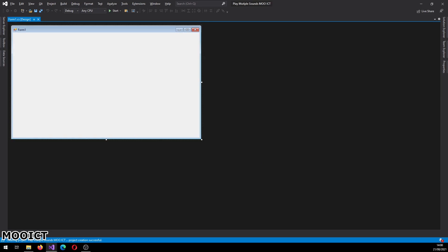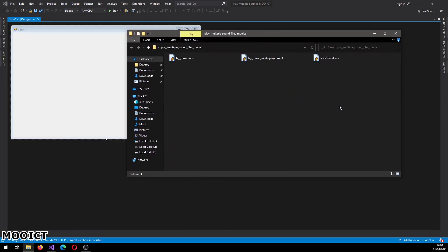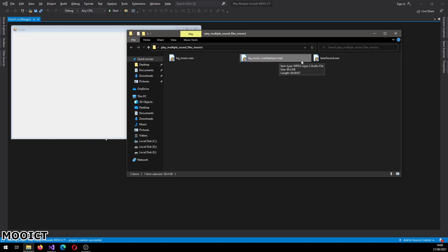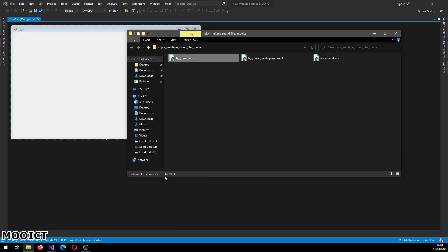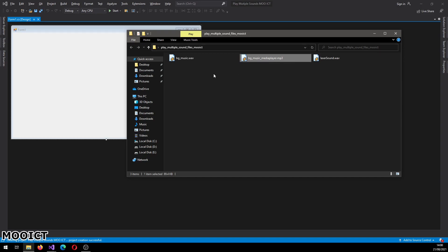To get started on this project, first we need to download the sound files from the MooICT website. The Sound Player class can only play WAV files, but the Media Player component can also play MP3. You'll notice the size difference — these two files play exactly the same music, but this one is 89 kilobytes as an MP3 and the WAV file is 669 kilobytes. That's because the MP3 algorithm compresses things a lot better while keeping the quality, whereas the WAV file is sort of a raw file.